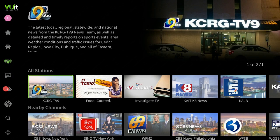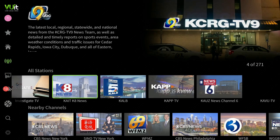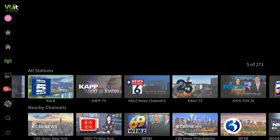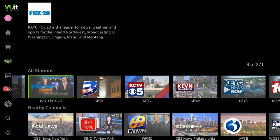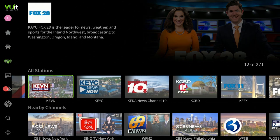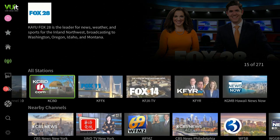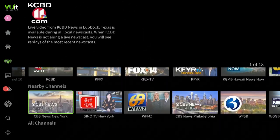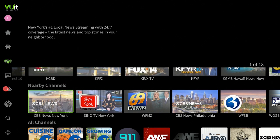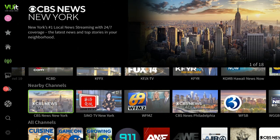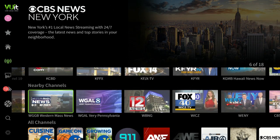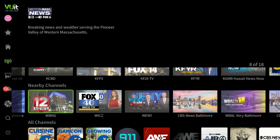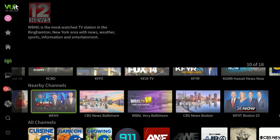Under All Stations, if you go over to the right there are 271 tiles in here, which is very good — a lot to watch for your local news and local stations. Let's go down to Nearby Channels, go over to the right, and you see all the stations here that you would use to watch.